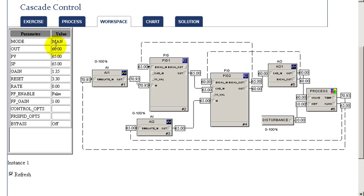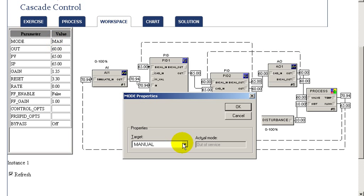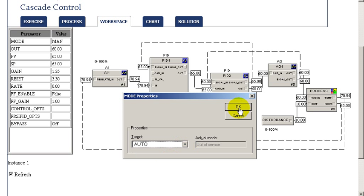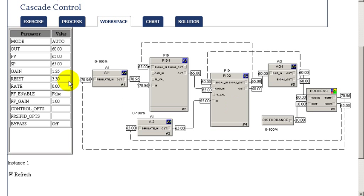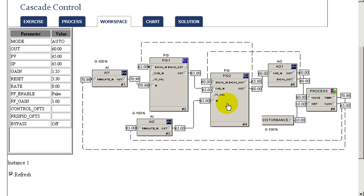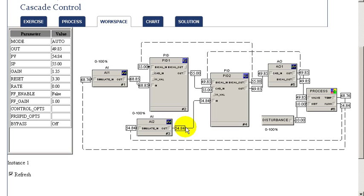If we put our slave loop into automatic, we can then change the setpoint and examine its response. We'll introduce a setpoint change and see that in response to that, the output is changed, and very quickly the control parameter is brought up to setpoint by the slave loop.